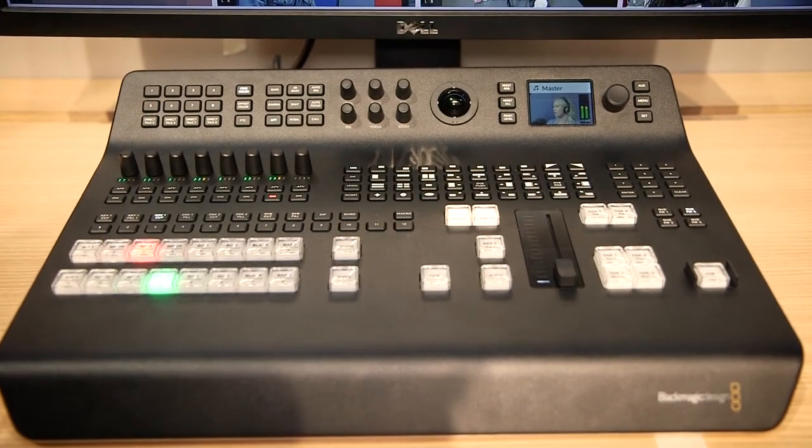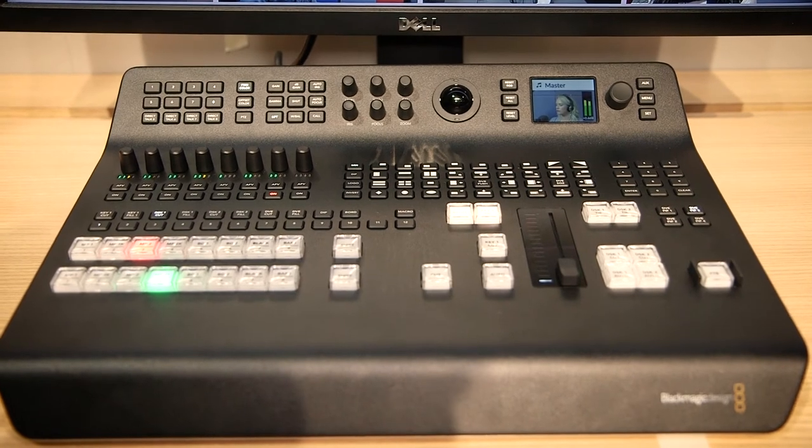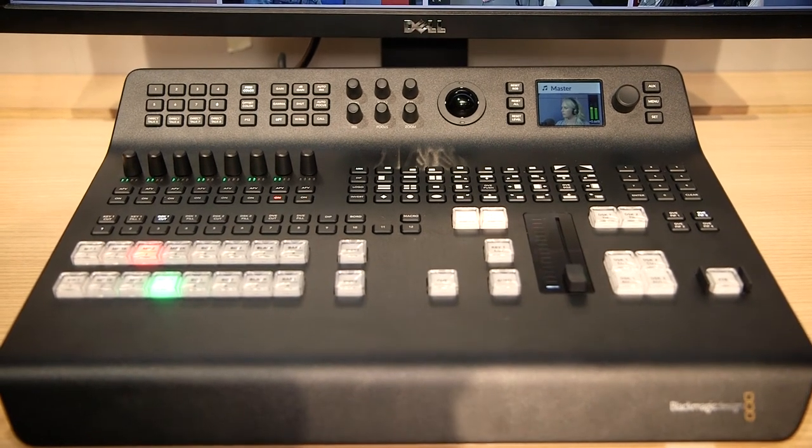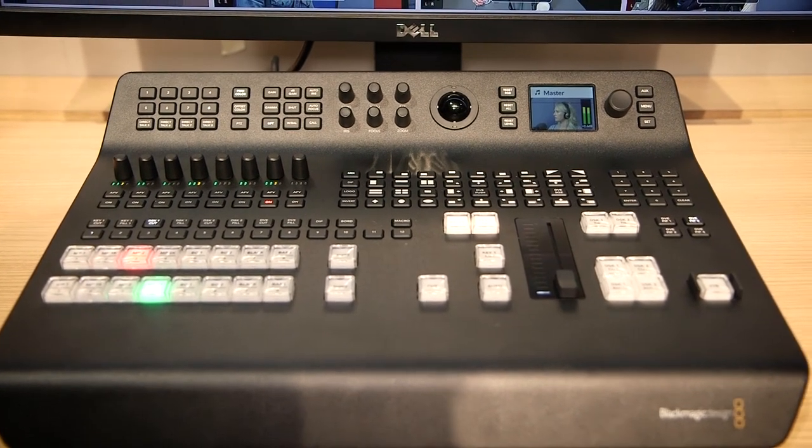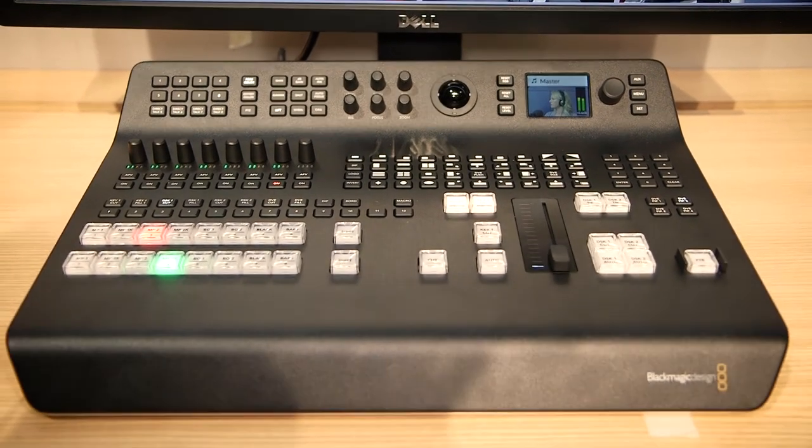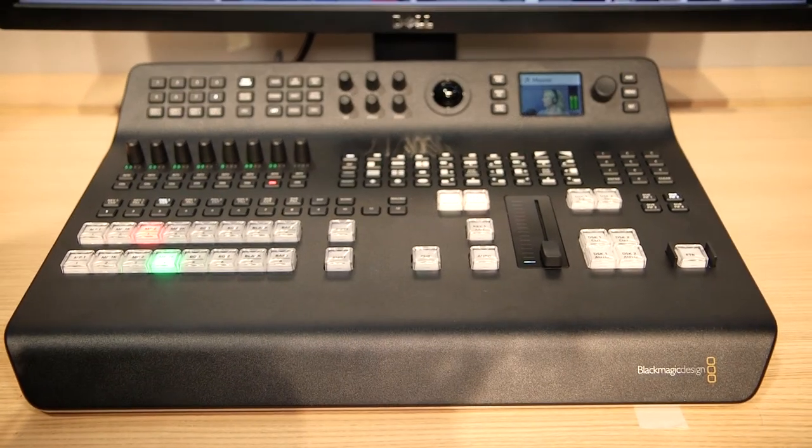The ATEM Television Studio Pro HD will be shipping at the end of May and is priced at $2,295.